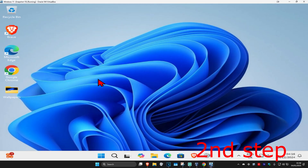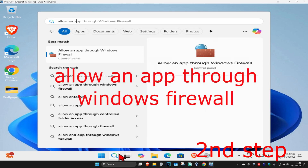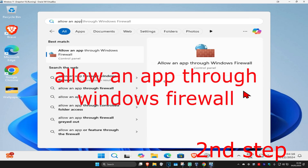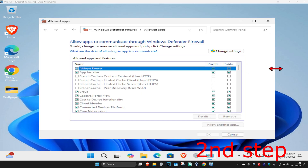For the next step, head over to Search and type in 'Allow an app through Windows Firewall' and click on it. Then click on Change Settings.